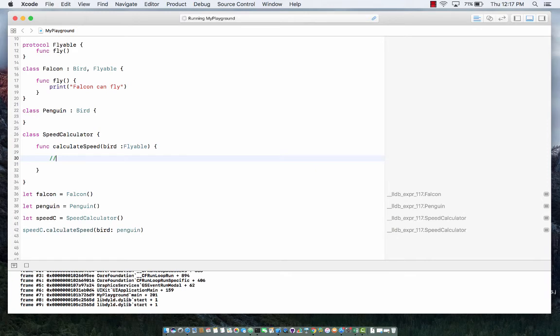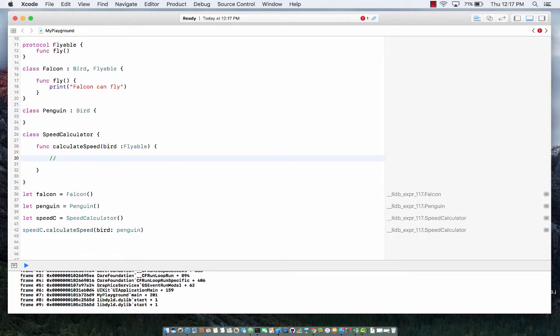Well this is good but I don't really care about, I only care about calculating the speed of the bird, so I don't really care about Superman or spaceships or rockets or aeroplanes. So how can I limit to two things? How can I say that birds that can also fly can be sent to calculate speed function.